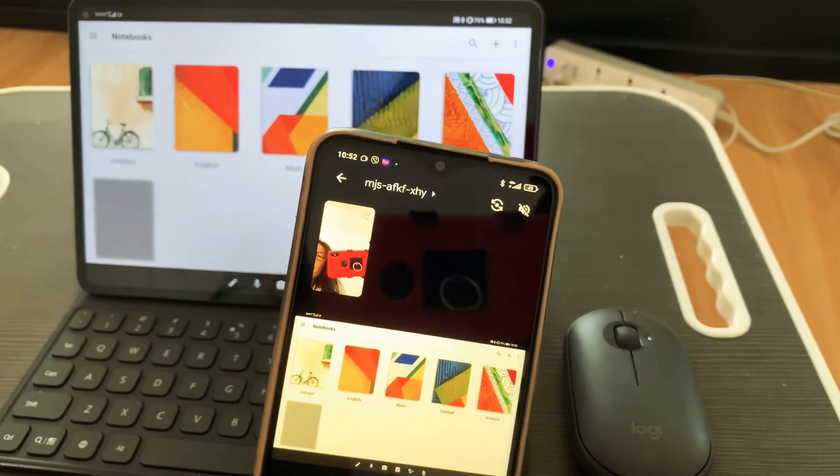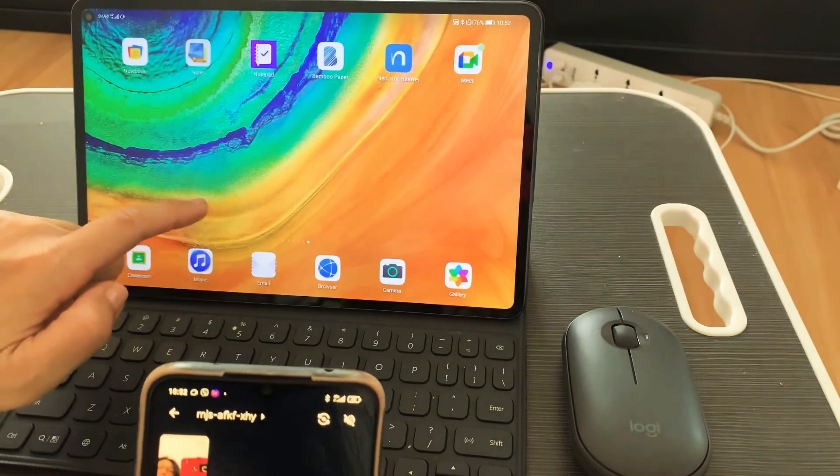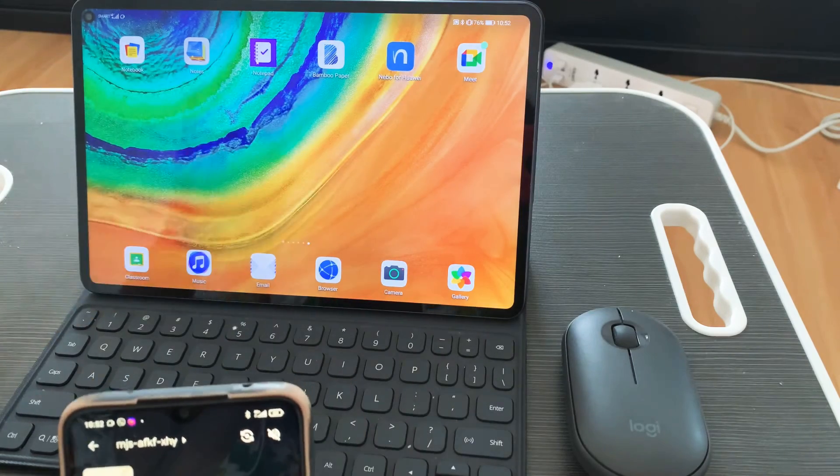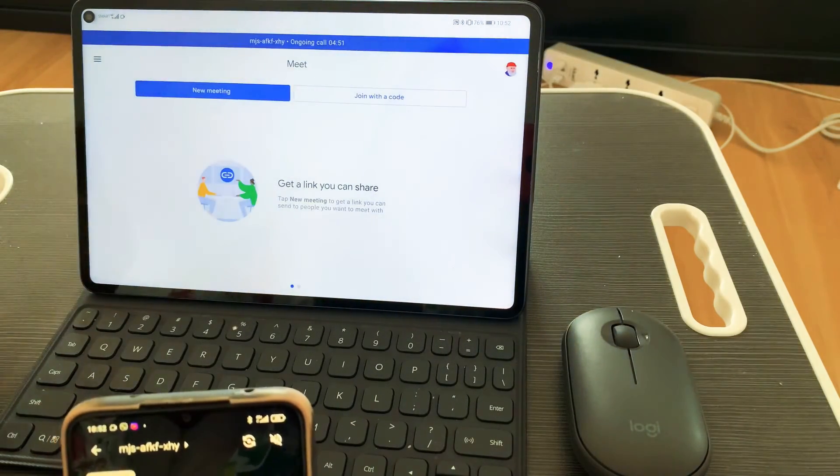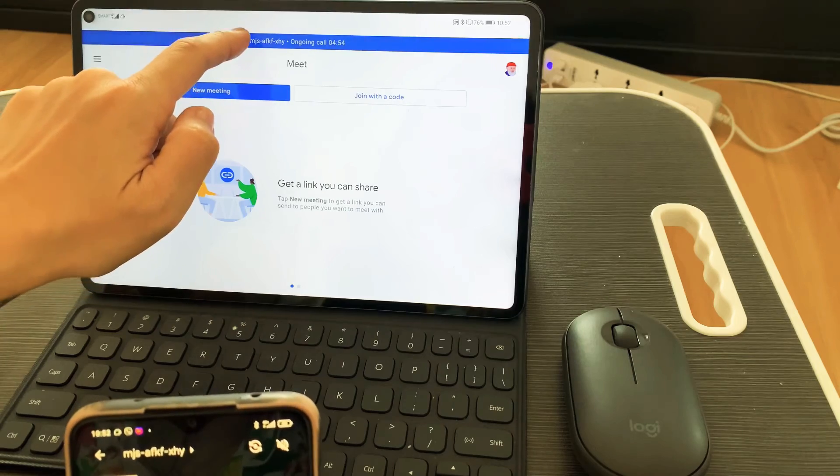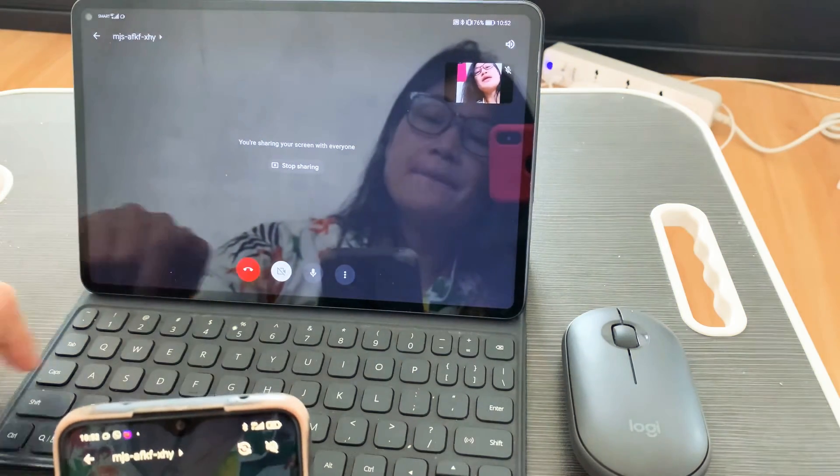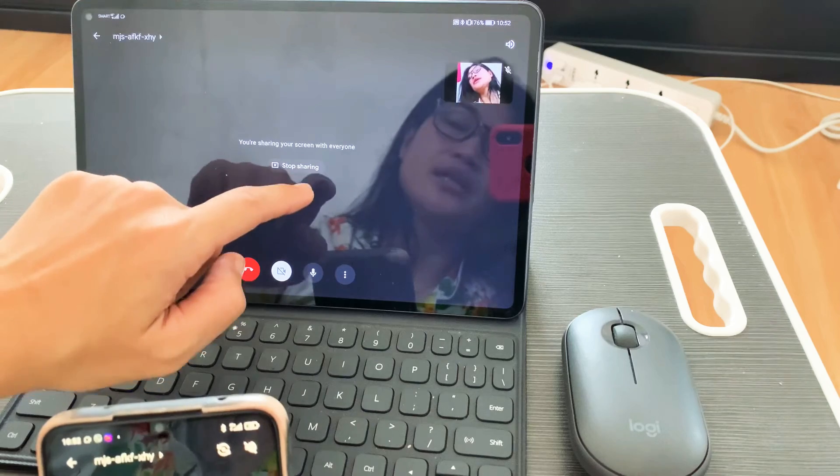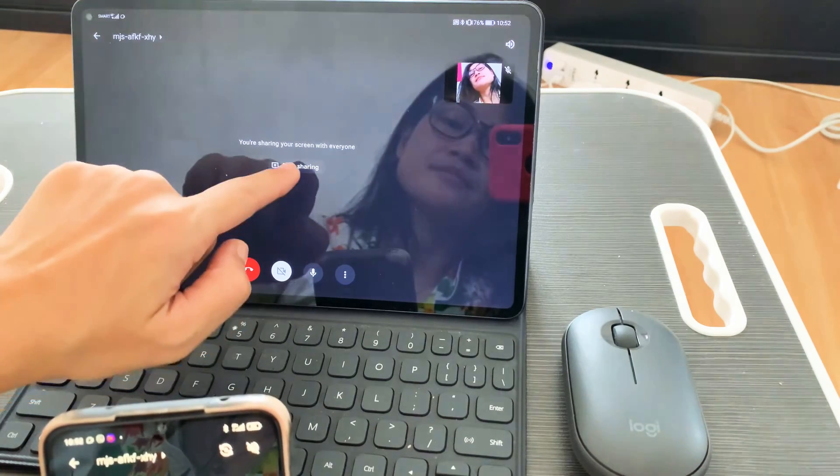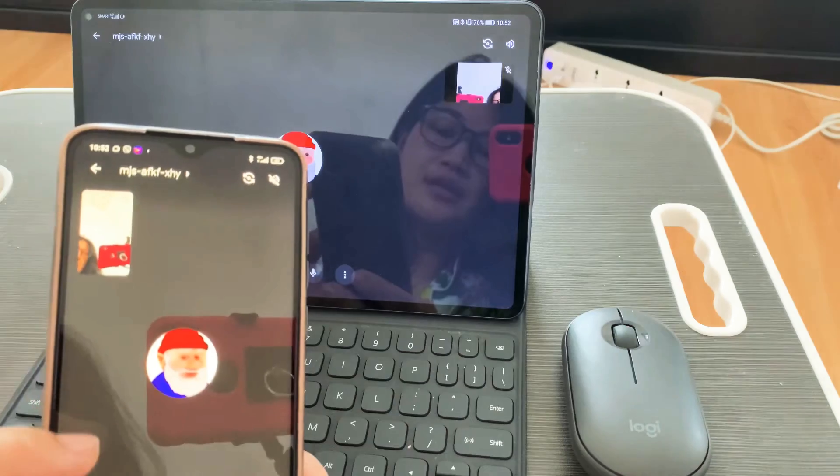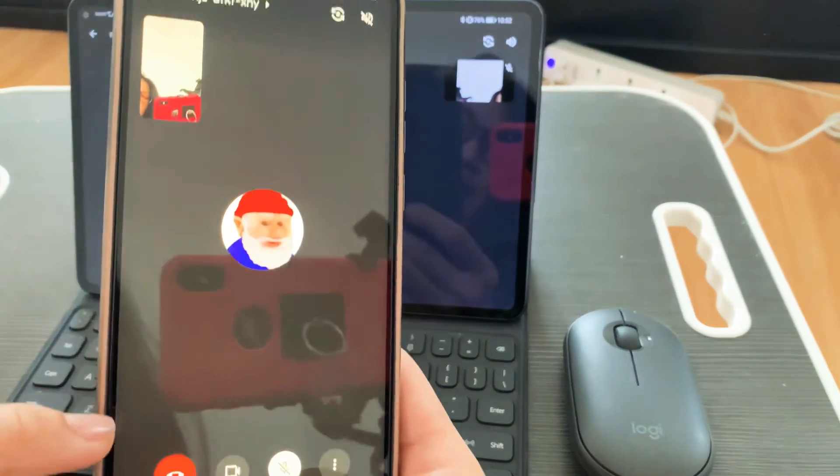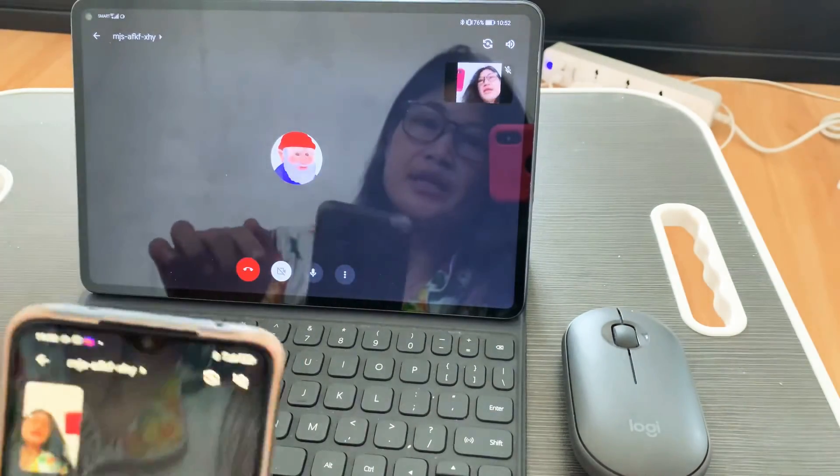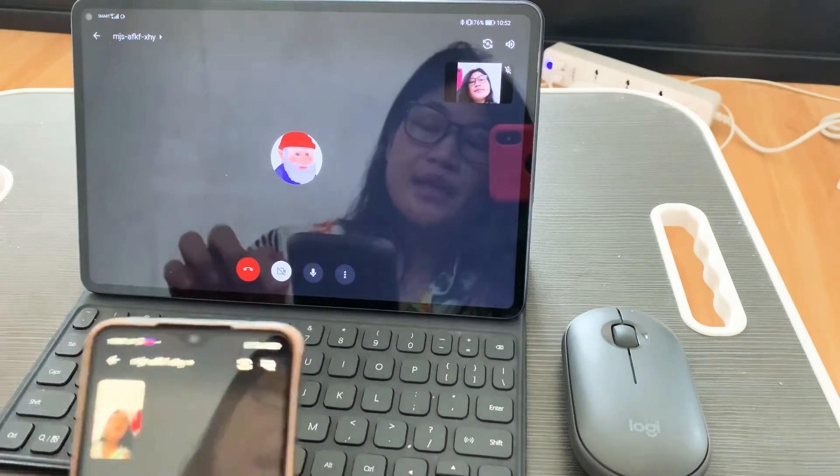If you want to go back or stop the sharing, you're on the ongoing call, hit it. Then if you want to stop sharing, just hit this. Then there will be a notification that sharing has stopped.